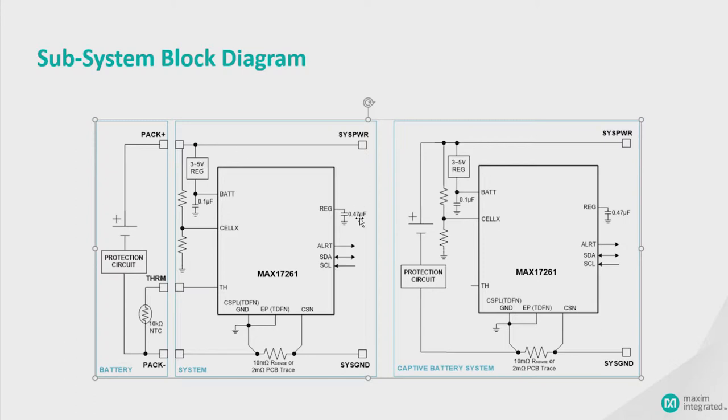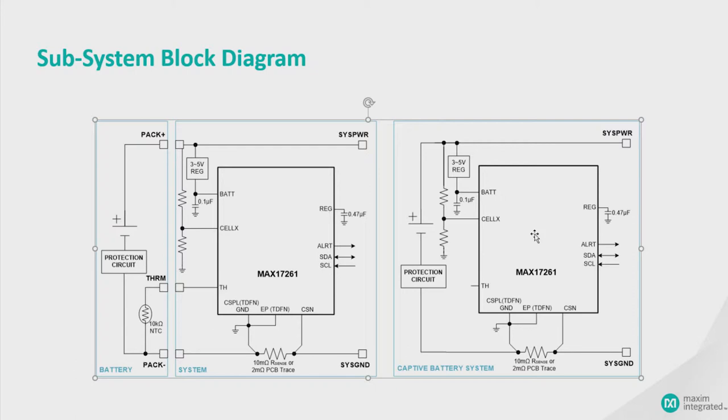So that's the schematic. Now you can fuel gauge high series cells. You can either do it on the host side, which is drawn here on the left, or you can do it in the pack side. So you can actually put the chip inside the battery's board or outside. Either way, we're agnostic. Our chip works either way.